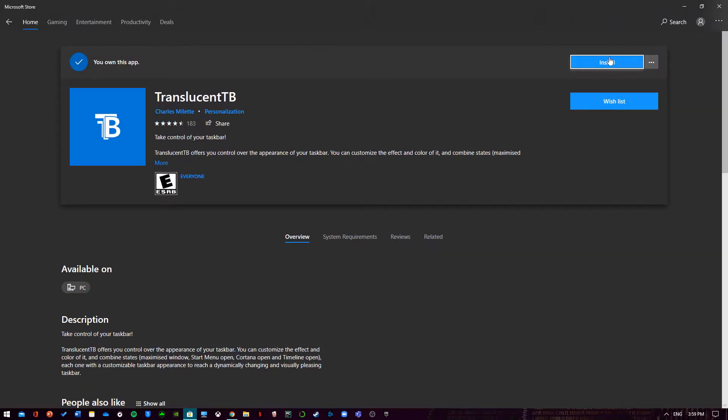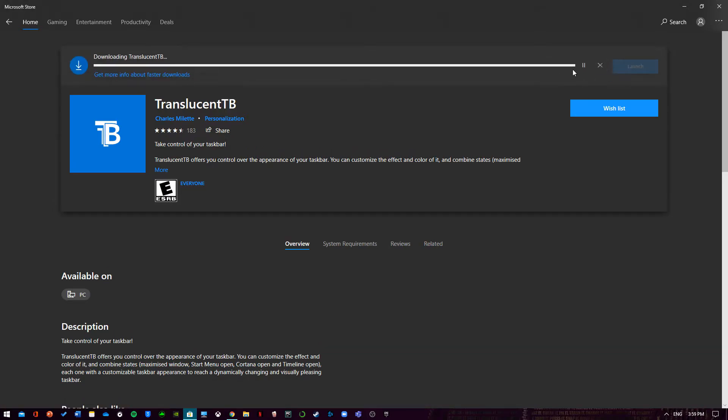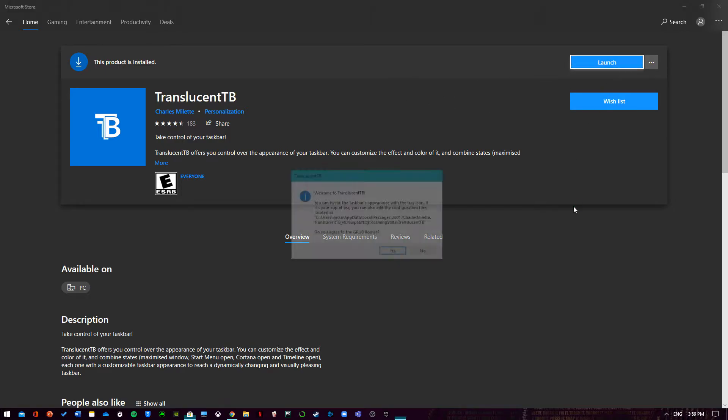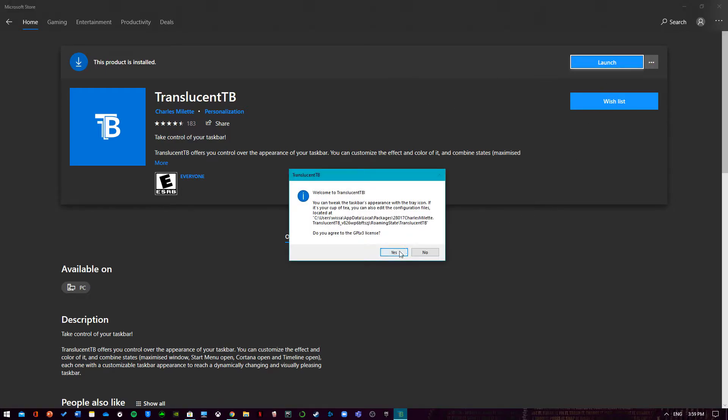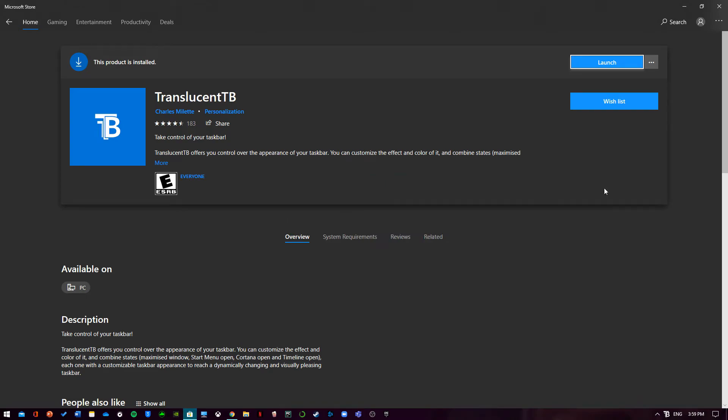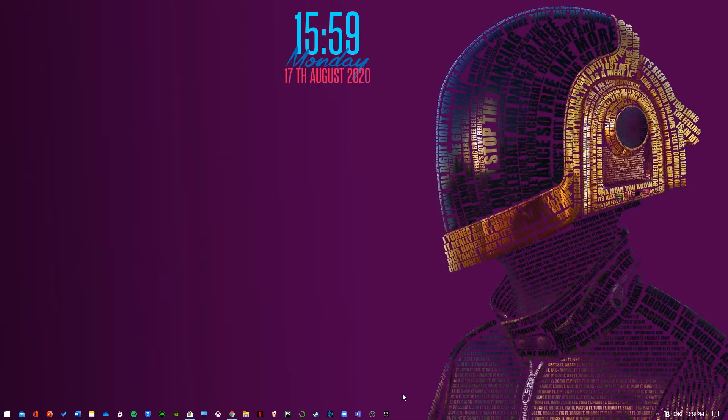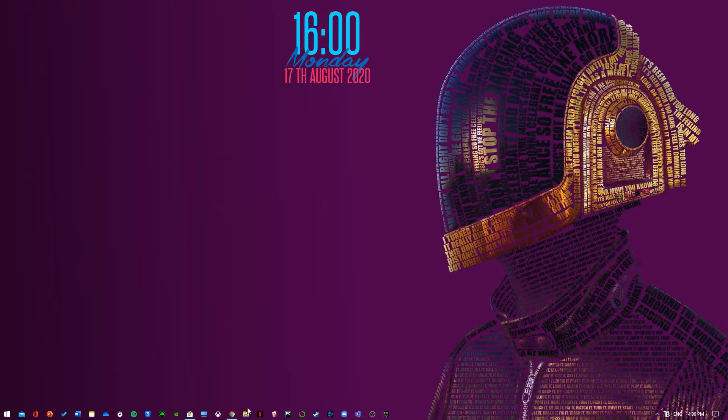What you have to do is install it and wait for it to install. As soon as it's done installing, click launch and hit yes. You will see that the taskbar is now transparent if you look at the apps in the taskbar.